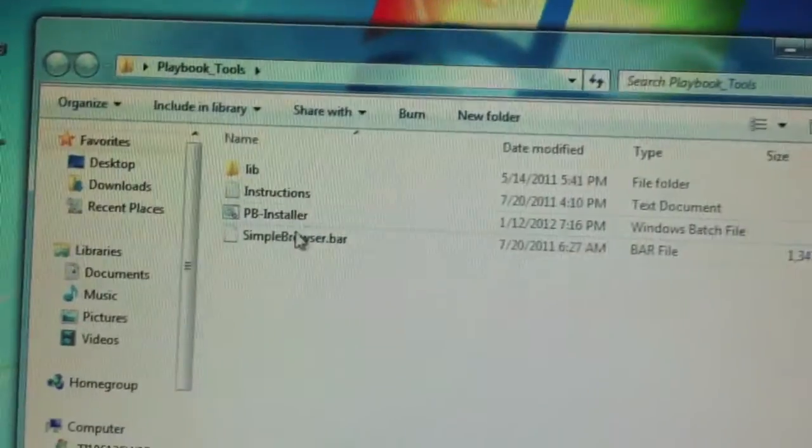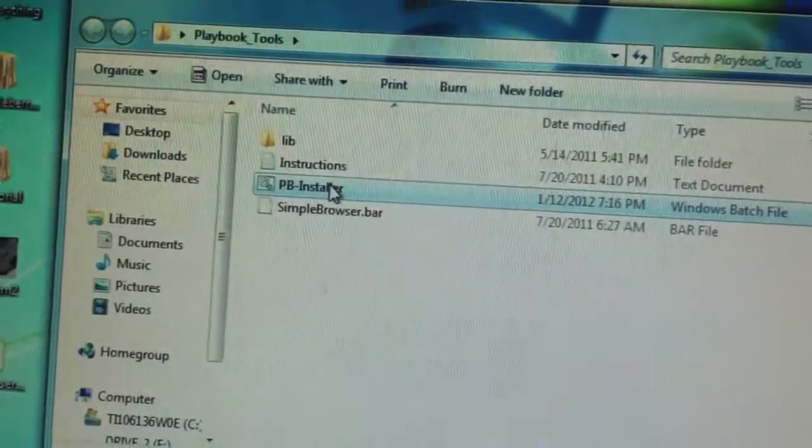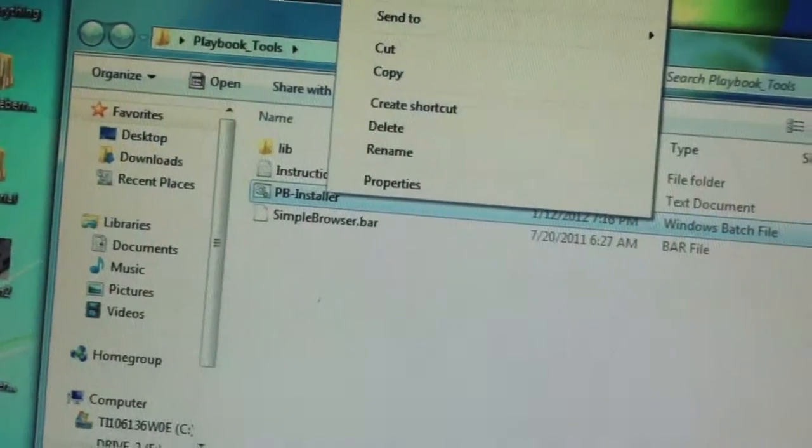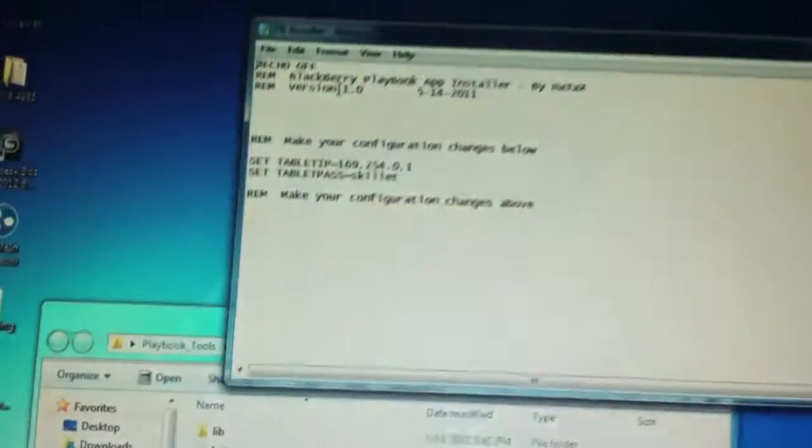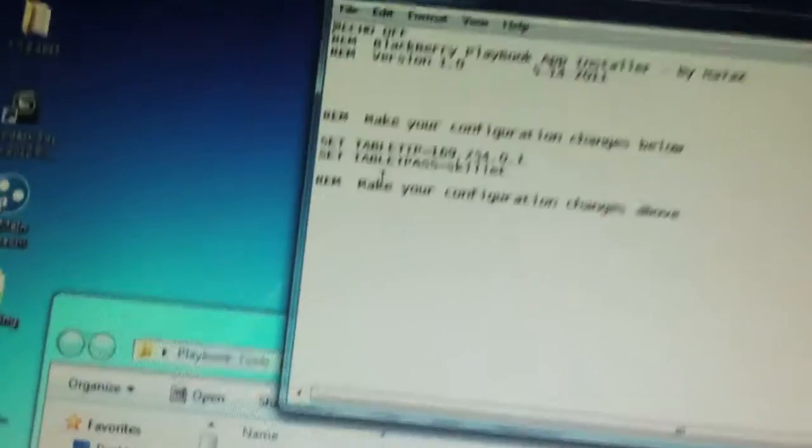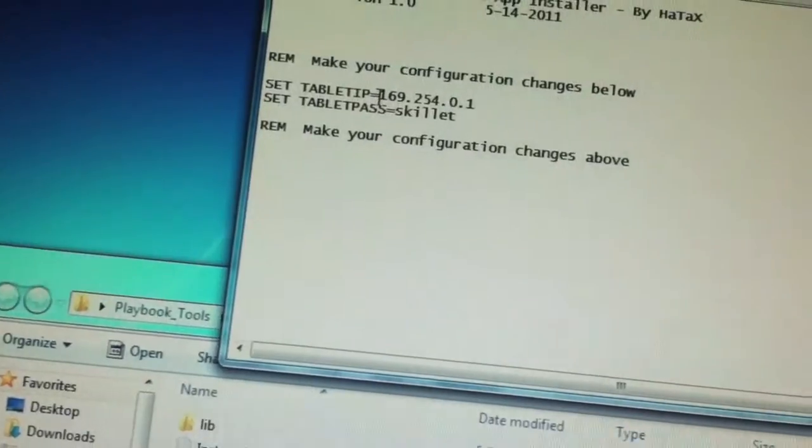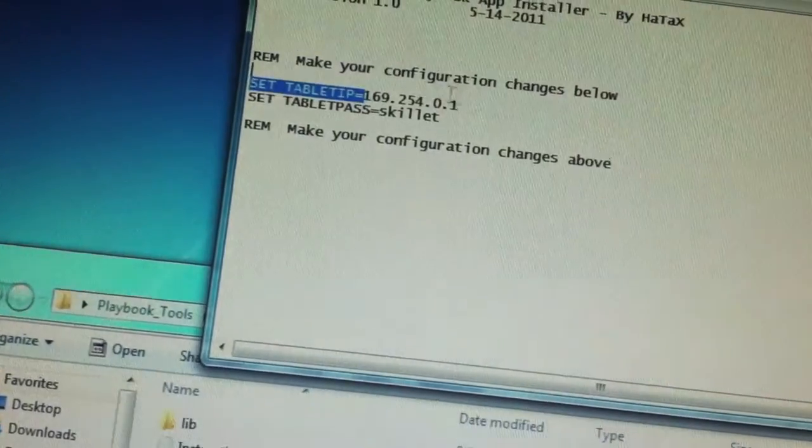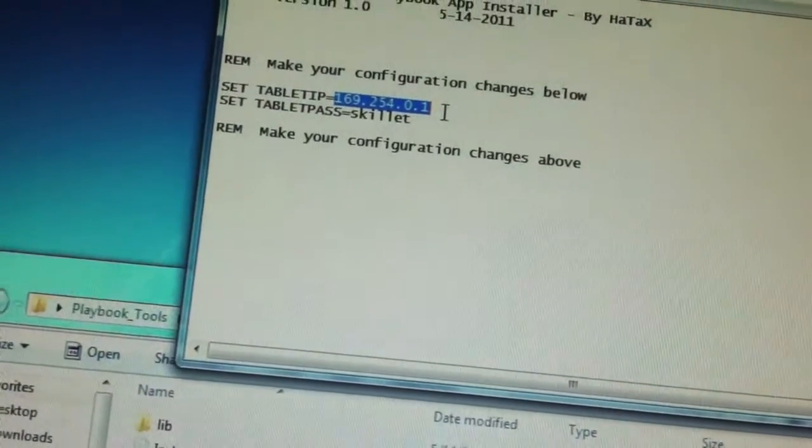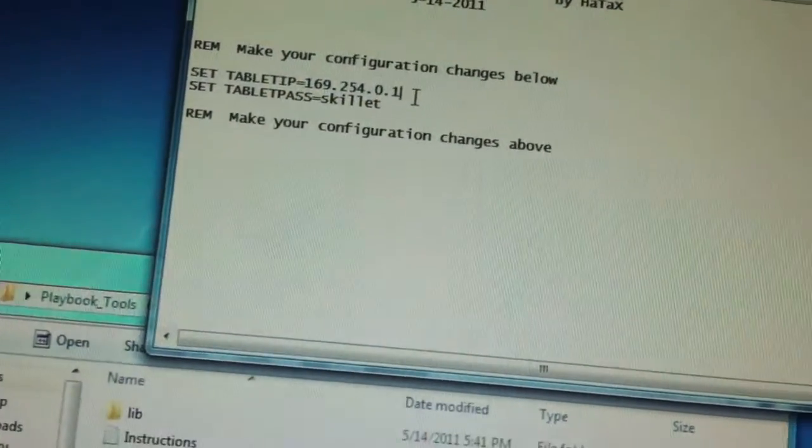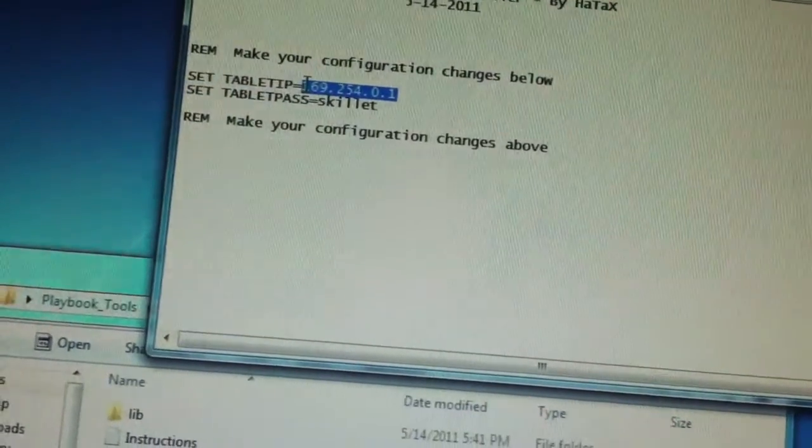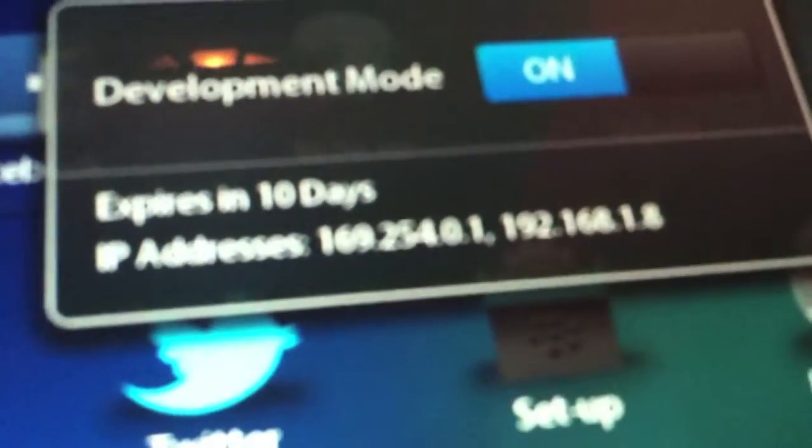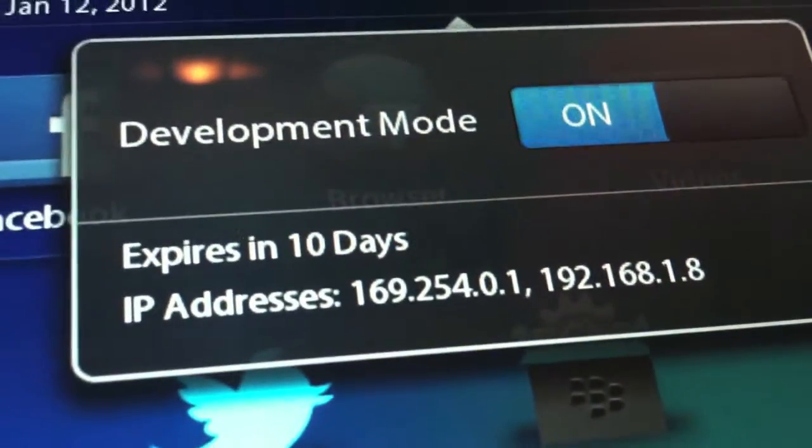So open up Playbook Tools, and you will see PB Installer. Right-click on it, click Edit, and then under Set Table IP Equals, you should see a thing that says IP address here, or something else. Delete that, and make it equal the IP address on your BlackBerry Playbook. So 169.254.0.1.